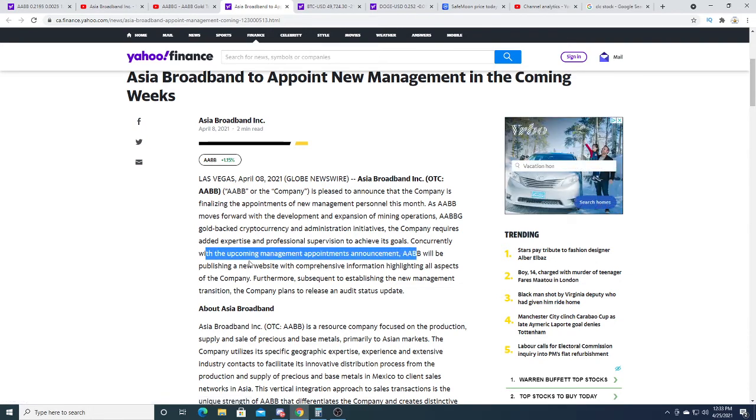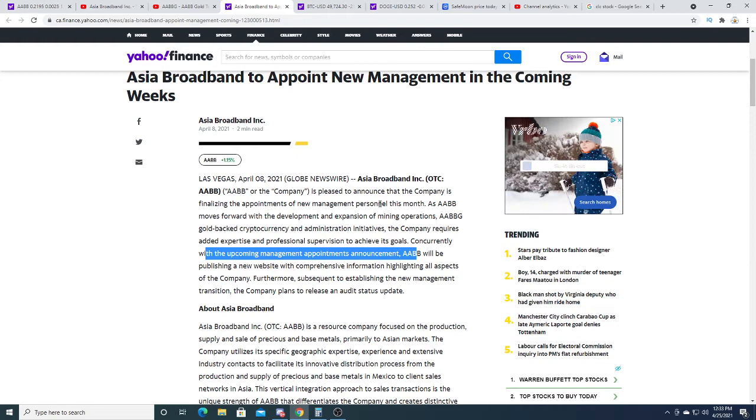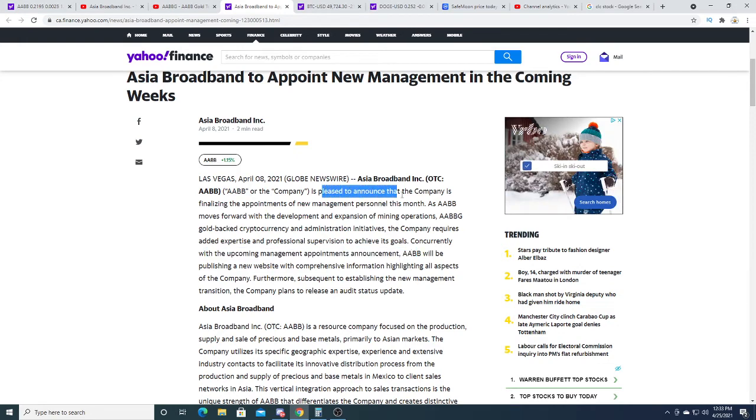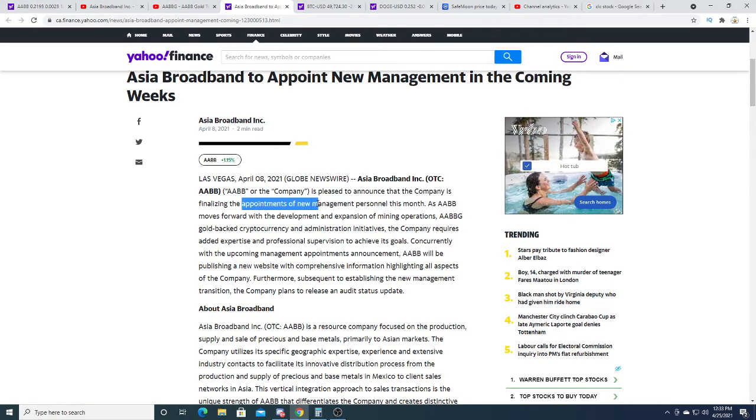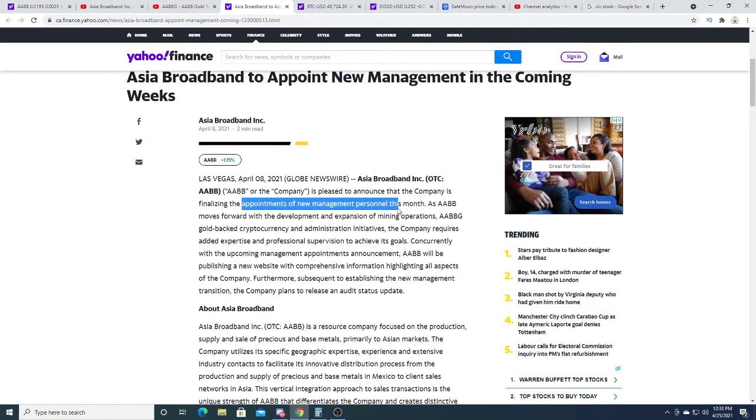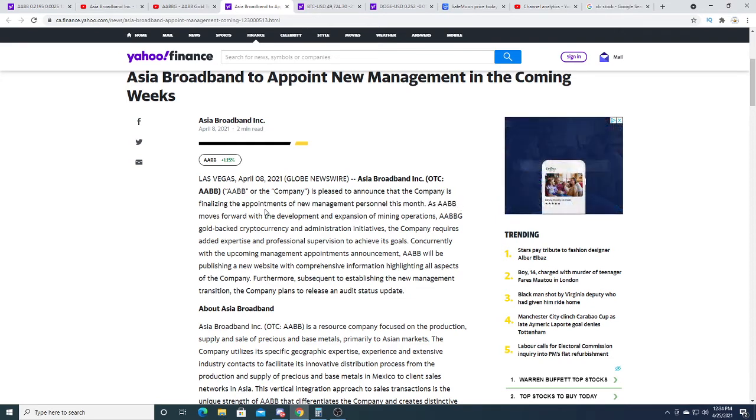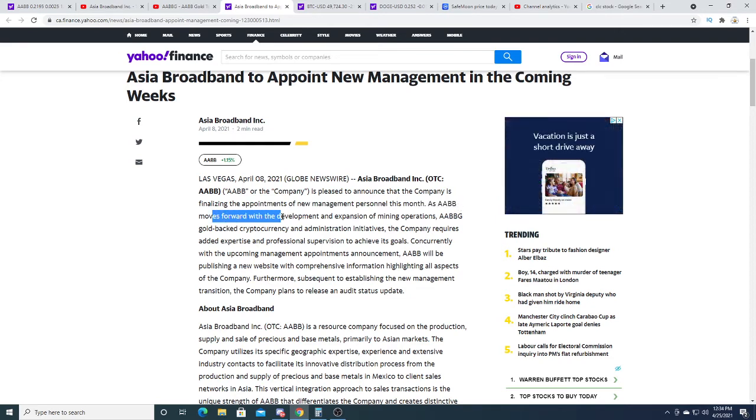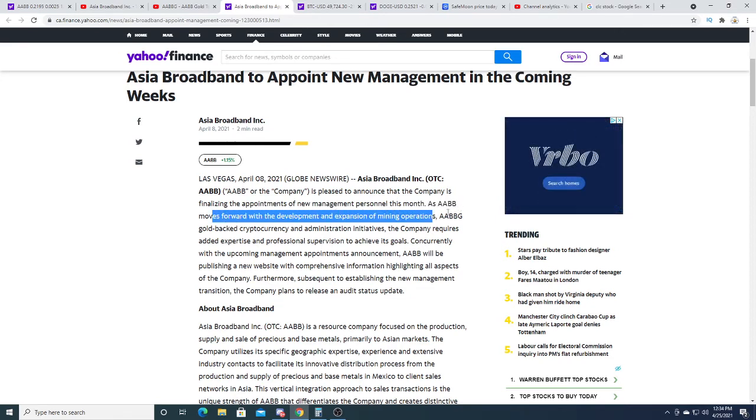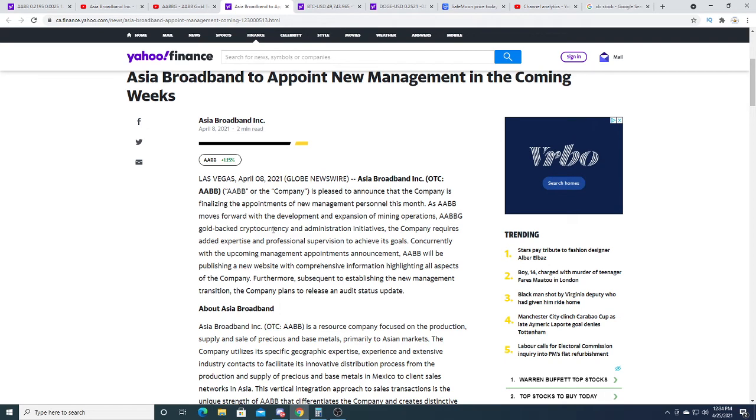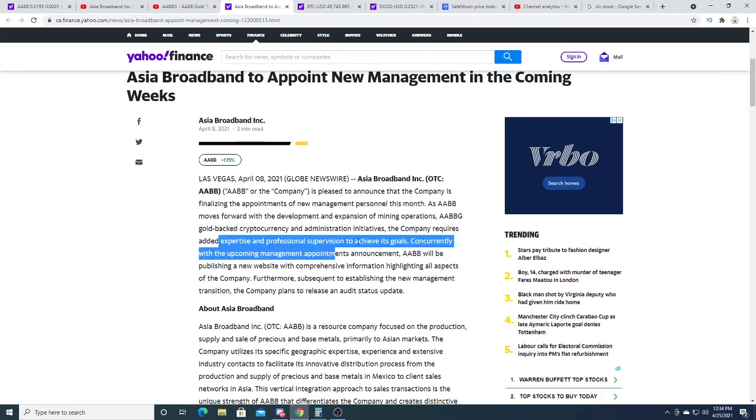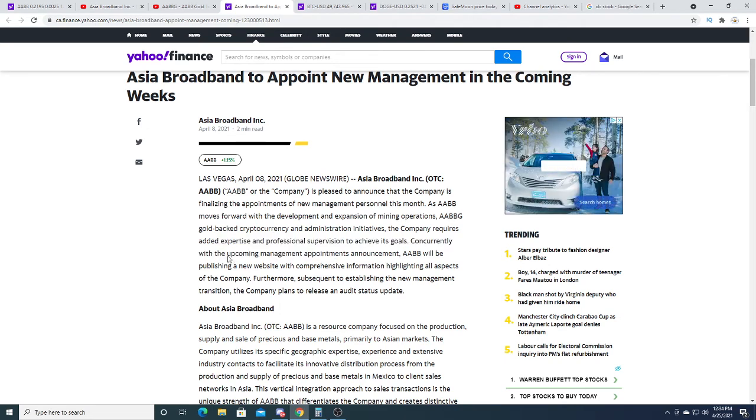AABB is pleased to announce the company's finalized appointment of new management personnel this month, as AABB moves forward with development and expansion of mine operations.